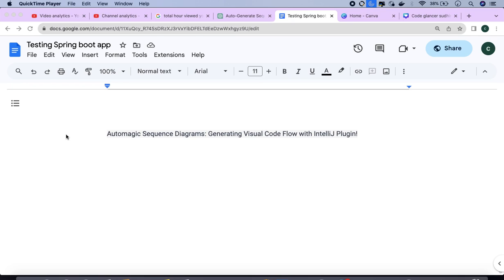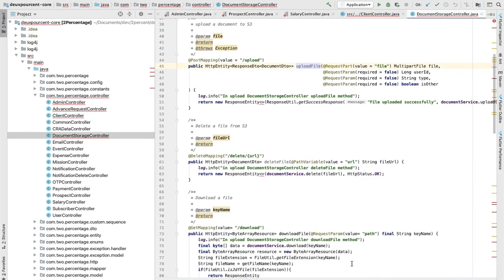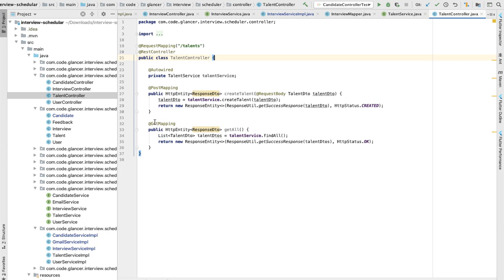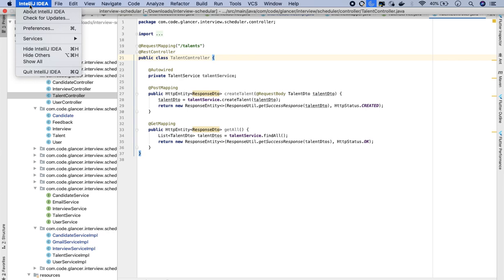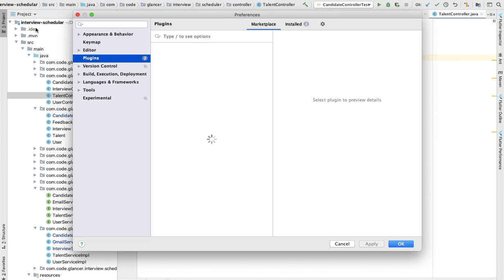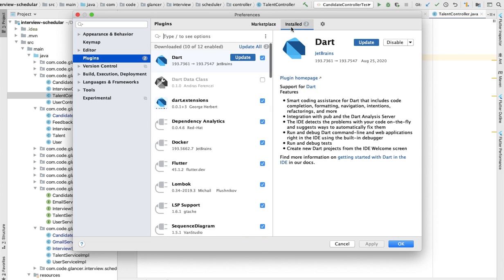First of all, you have to go to your IDE. In my case, I'm using IntelliJ IDEA. You have to click on IntelliJ IDEA here and then go to Preferences. In Preferences there's a plugin section. There are two sections: one is the marketplace and another one is installed.